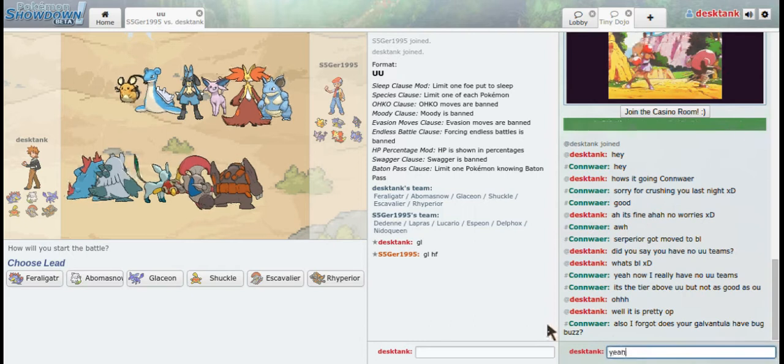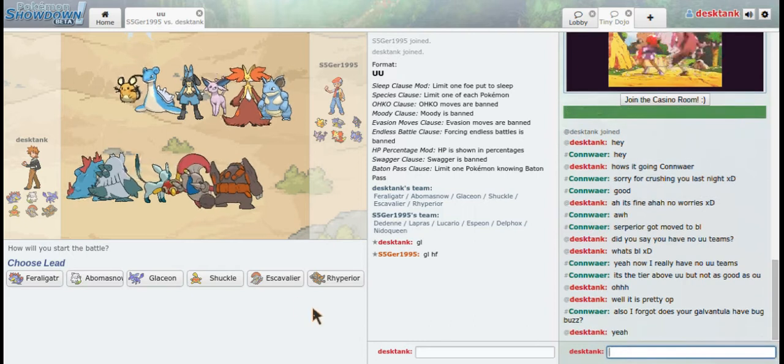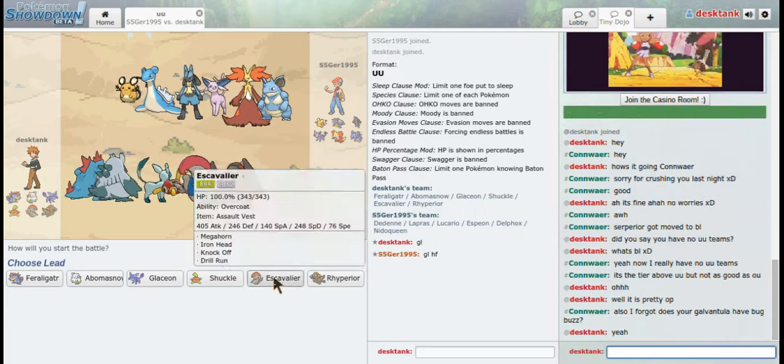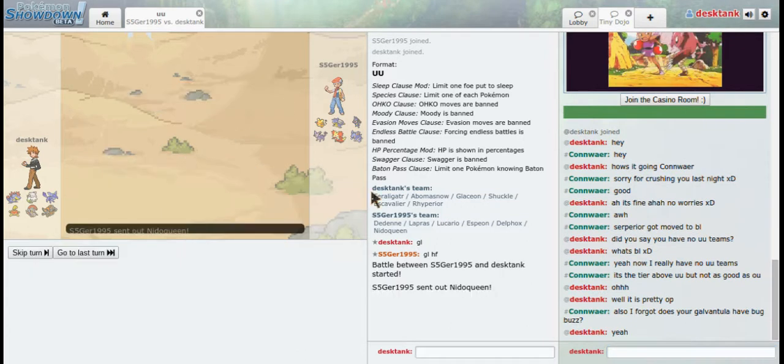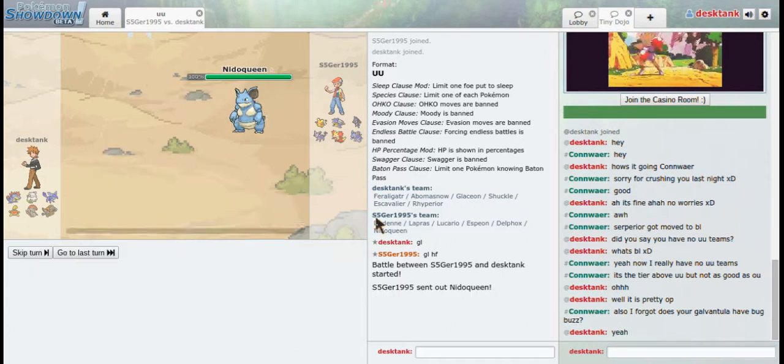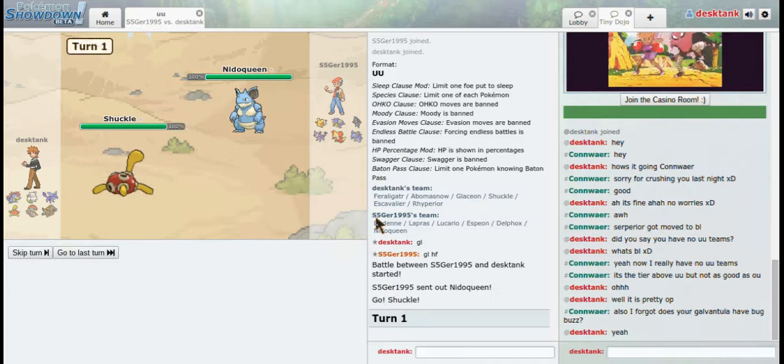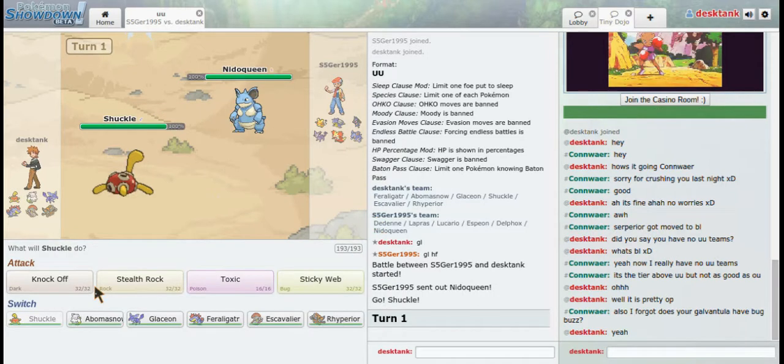Hey guys, what's going on? I work today at 1 o'clock, so we're just going to have a battle right now instead. And this is another UU battle.